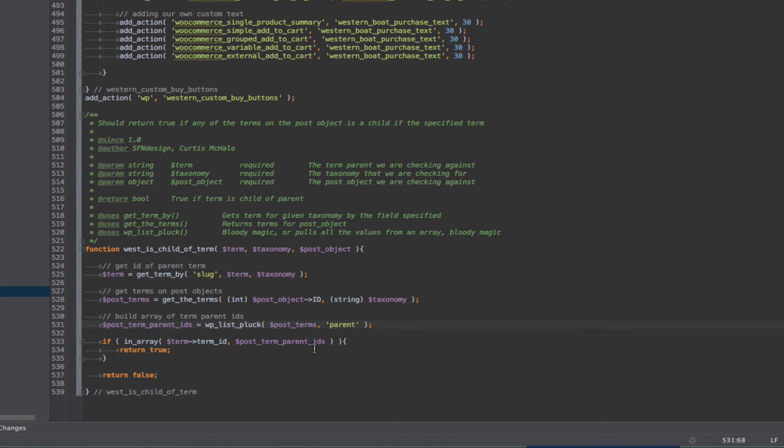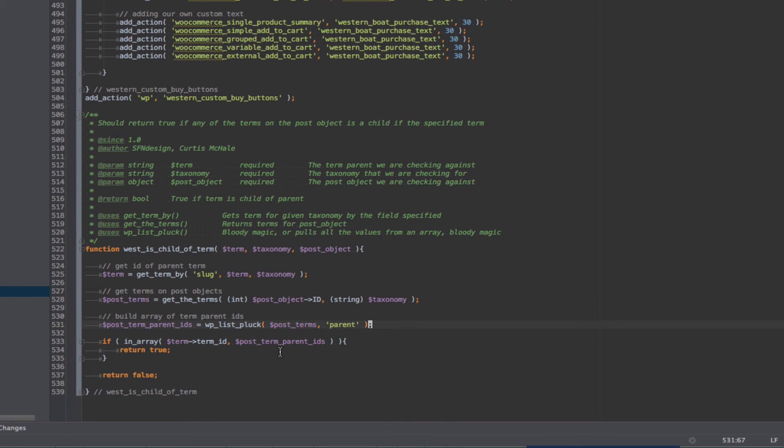And finally, all we have to do is take our term ID, which we found out, or which we have in our term object, I'm going to use get term by, and check if it's in the array of post term parent IDs. If it is, we'll return true. If not, we'll return false. So that will actually get us everything we need. If it's in a boat category, it's going to be true, and then it's going to use our actions.